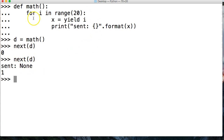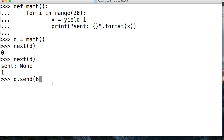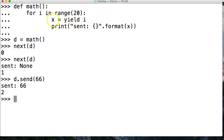Alright, we sent None to this generator function, but we get 1. Now if I do d and then a method call — d.send — and I'm going to send 66. And we sent 66 up here. Now x is now representing 66. What is happening is yield ignores the variable here and returns i as well.